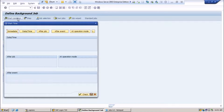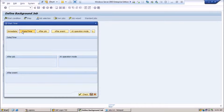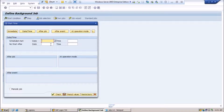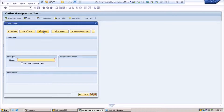Now you have to provide the start condition — when you want this job to run. When you click on start condition, you will see various tabs like immediate. If you want to run the job immediately as requested by the functional user, you can schedule it immediately. Or if the user wants to schedule it for next week or some other date and time, you select the date and time. After job means there are some jobs dependent on other jobs — once that job is successfully finished, the next job should start, and you define that job name.